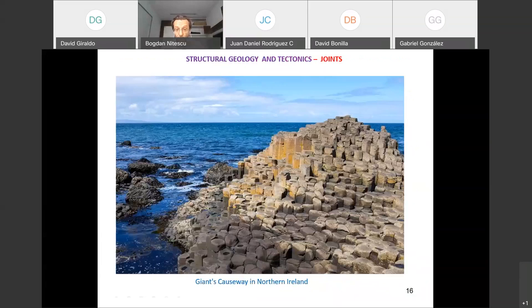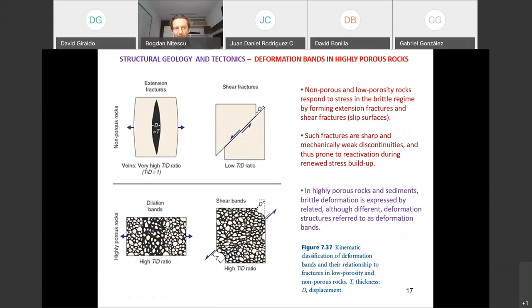Now we are done with joints. What we discussed so far concerned low-porosity or non-porous rocks and how they respond to stress in the brittle regime — forming extension fractures or sharp shear fractures. Now let's consider what happens with highly porous sedimentary rocks like sandstone.